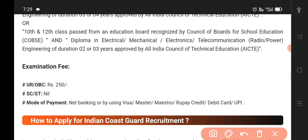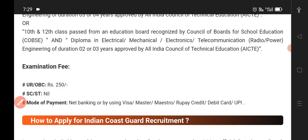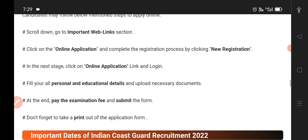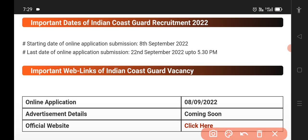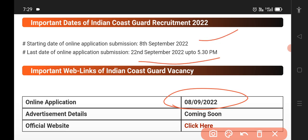We have to update the application fees for unreserved and OBC categories. The online application will start, and we will begin by September. I will update the details of this information as it becomes available.